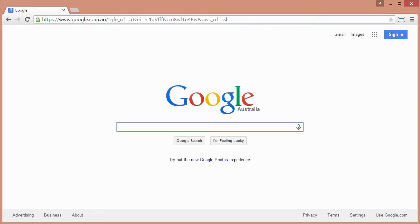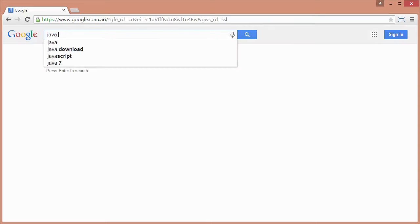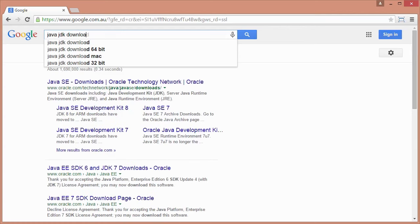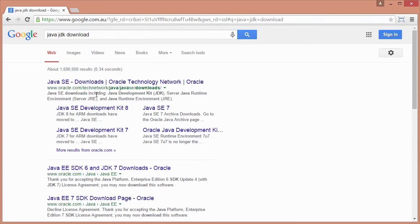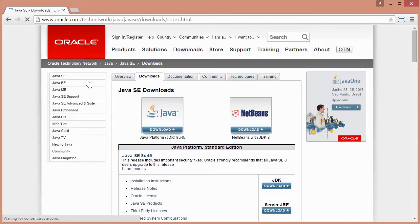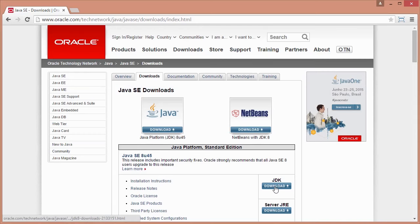Step 1 is to do a search in Google for Java JDK download as you can see on the screen and select the first option that comes up which in this case is oracle.com. I'm going to click on that. And once they get to that screen, I'm going to go over here to where it says JDK download and click on that.